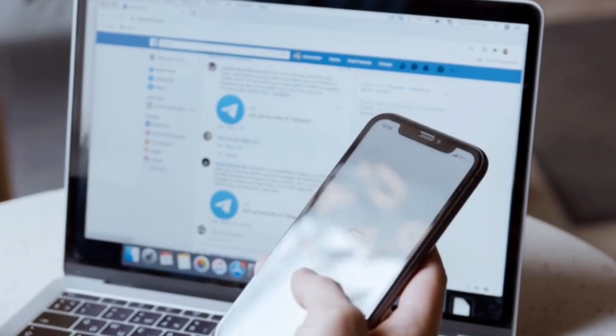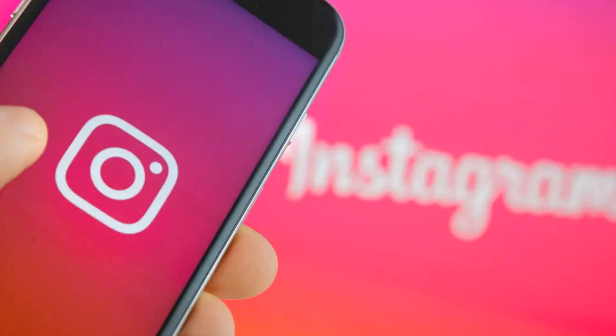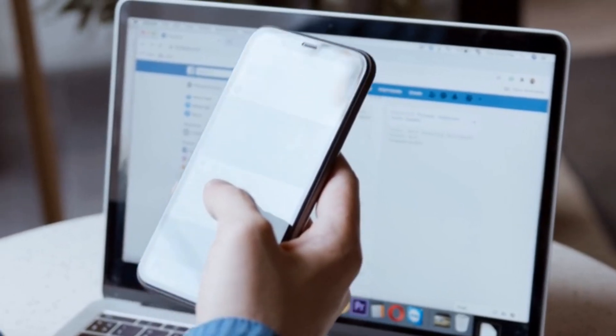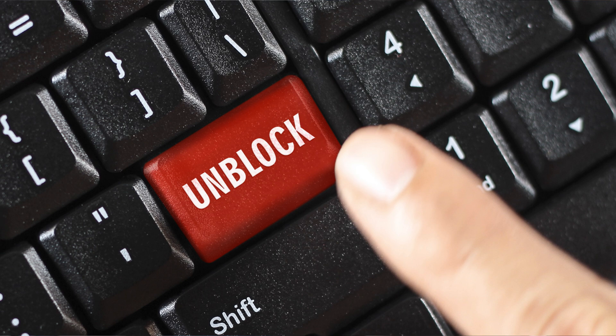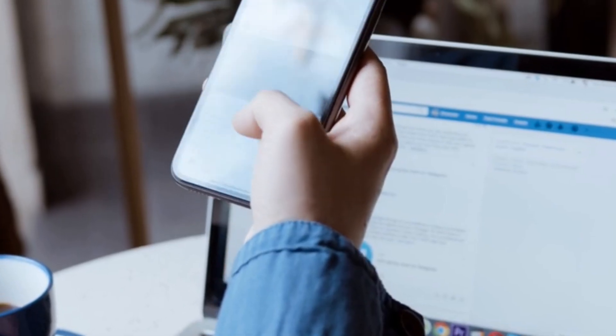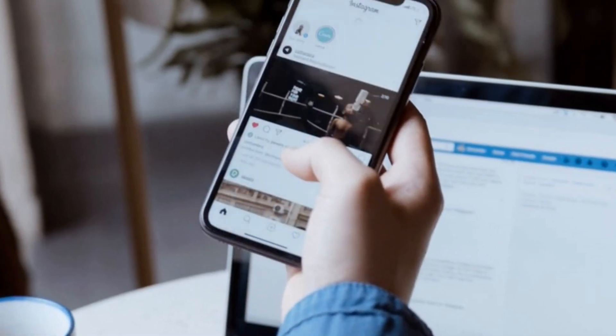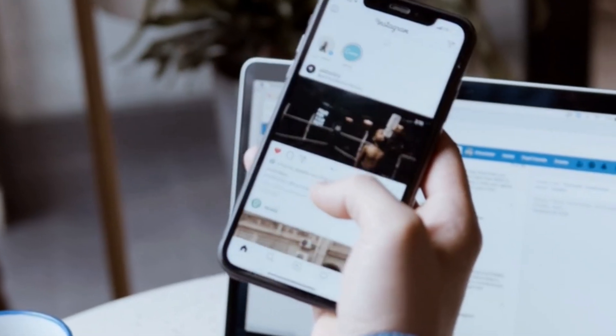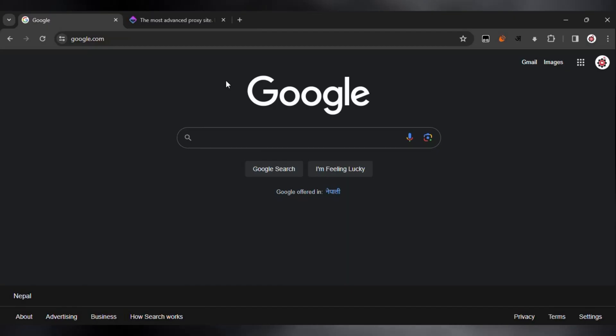If you are stuck trying to unblock Instagram at your school, I'll show you how to unblock it at school or anywhere else that it is blocked. Let's get started.